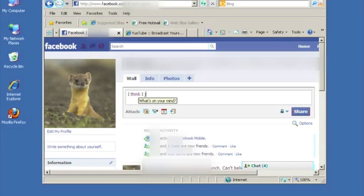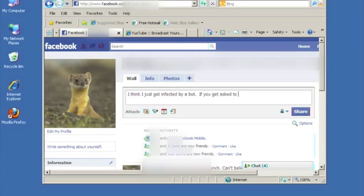Our researcher takes a moment to warn Facebook friends of the infection and to not click on any links to web pages sent out from the account. For privacy purposes, we have obscured their names.